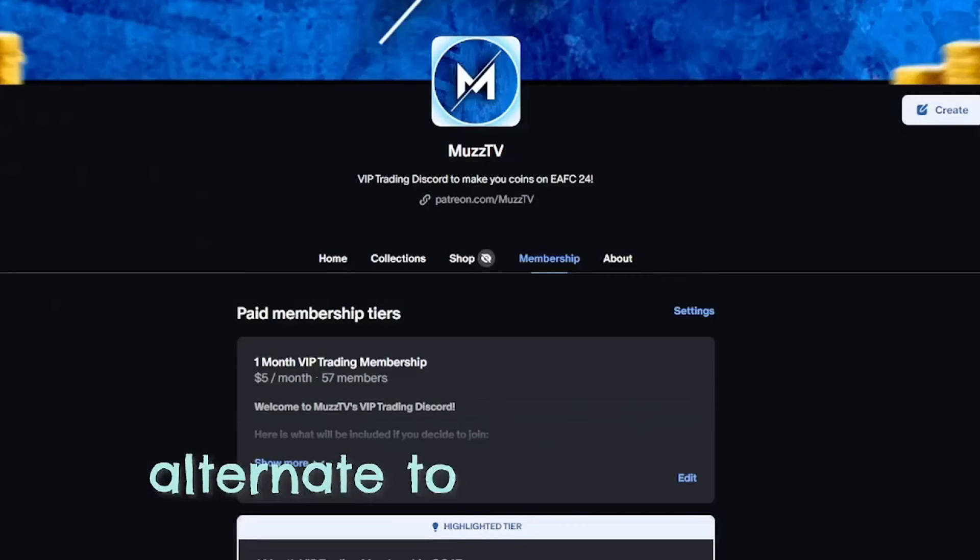You will get high budget filters, mid budget filters, lower budget filters. So depending on your budget, we should have every avenue sorted. But if you want to join, there will be a link in the description.